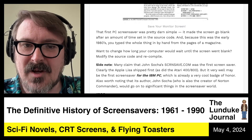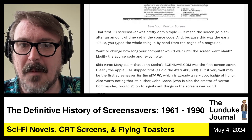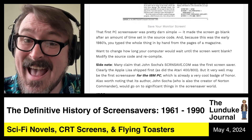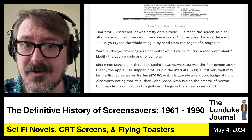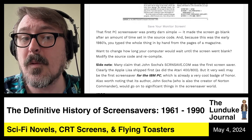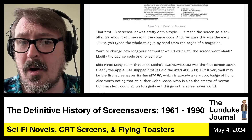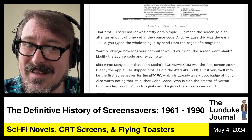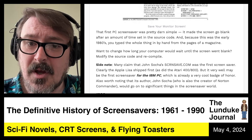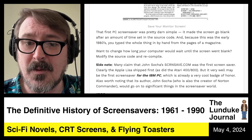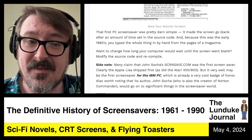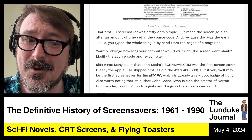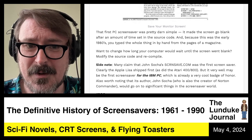Many claim that John Socha's SCRNSAVE.COM was the first screensaver. Clearly the Apple Lisa shipped first, as did the Atari 400 and 800. But it very well may be the first screensaver for the IBM PC, which is already a very cool badge of honor. Worth noting that its author, John Socha — who is also the creator of Norton Commander — would go on to significant things in the screensaver world.